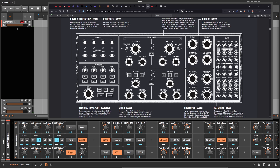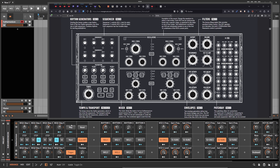Recently I recreated the Moog Labyrinth inside of Bitwig Studio, and today it's about the Subharmonicon. I want to share this preset with you, and this is how it sounds — I just hit play here.